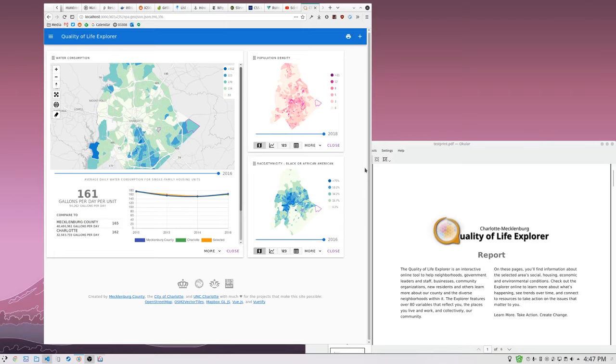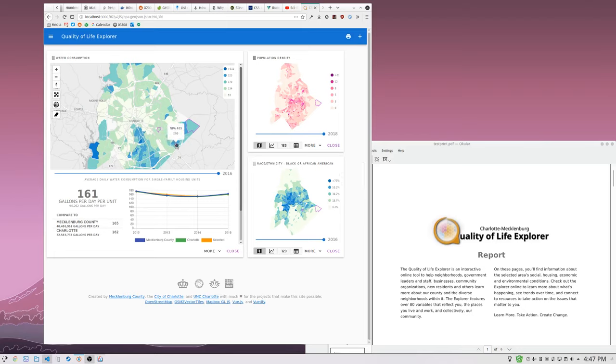This one, out of the box, will let you have a default geography type, and then you can metric by metric set a different geography if you need to. So you can have block groups, you can have zip codes, you could have whatever else you want.